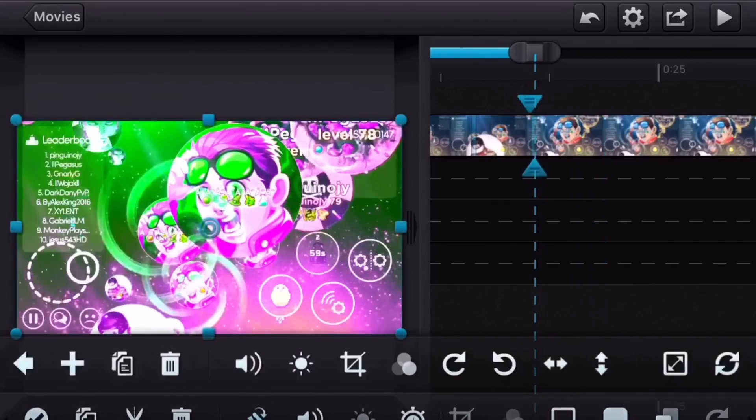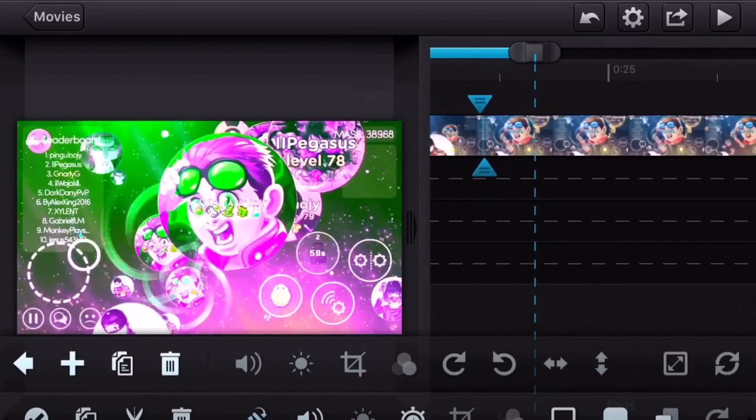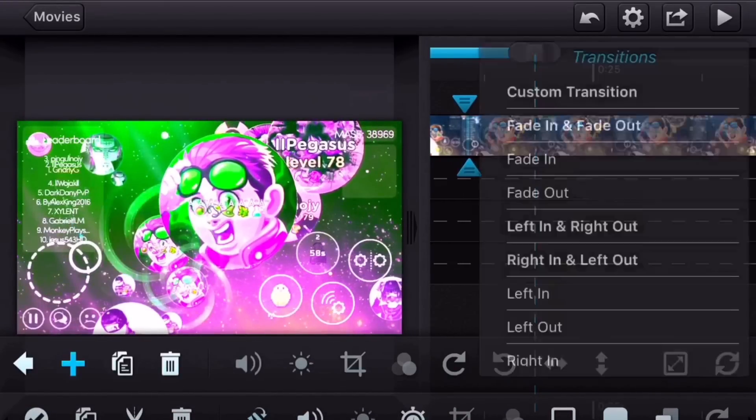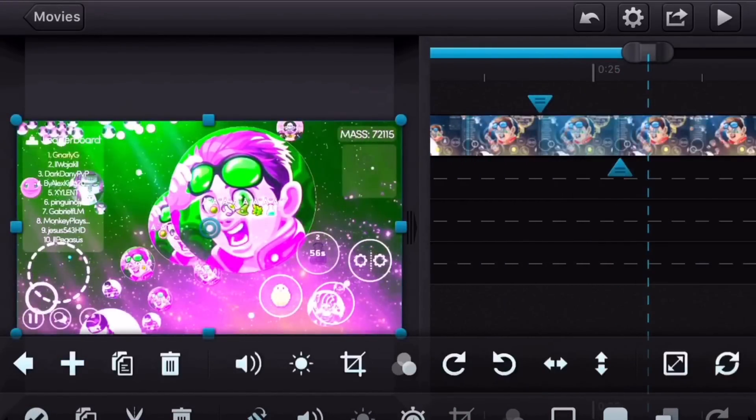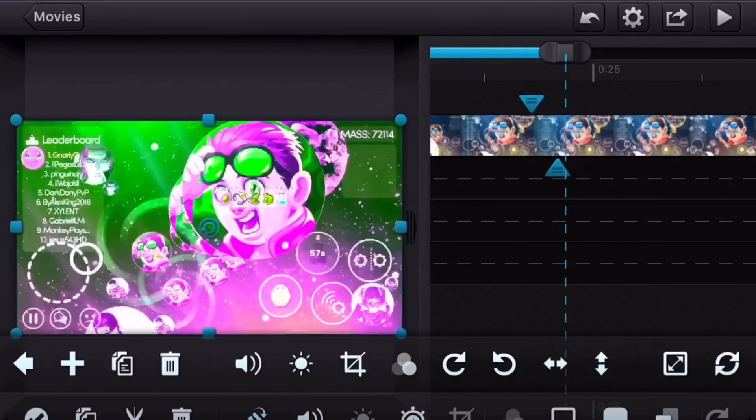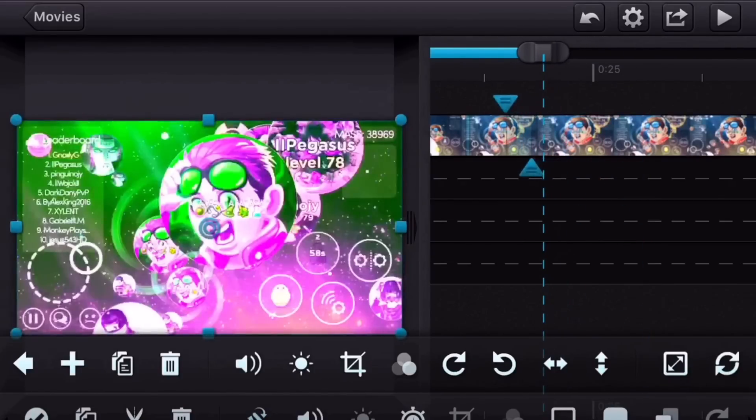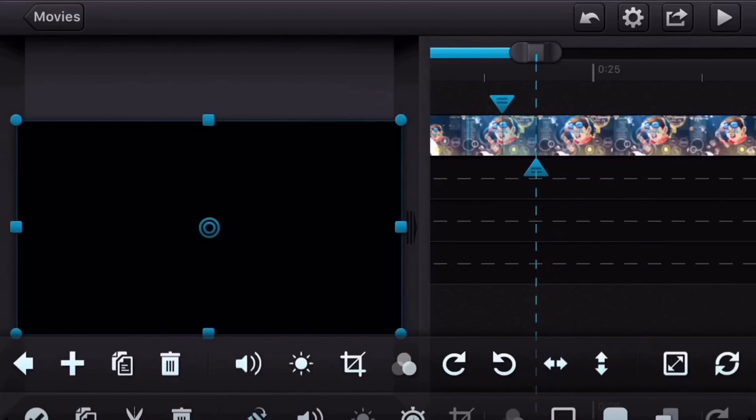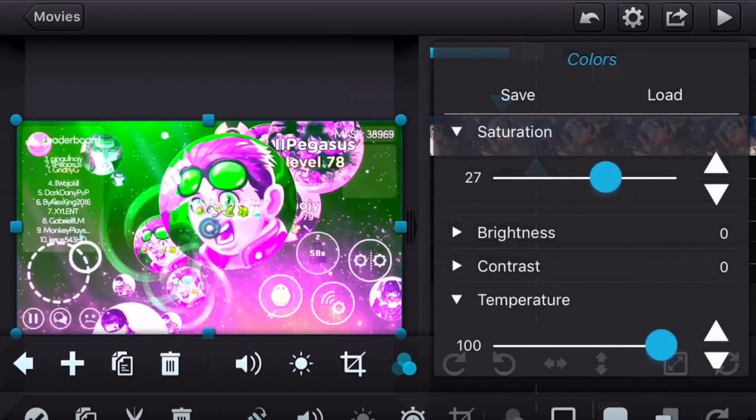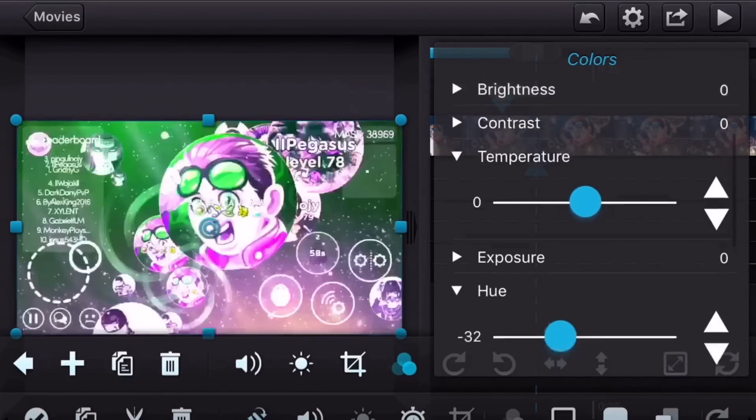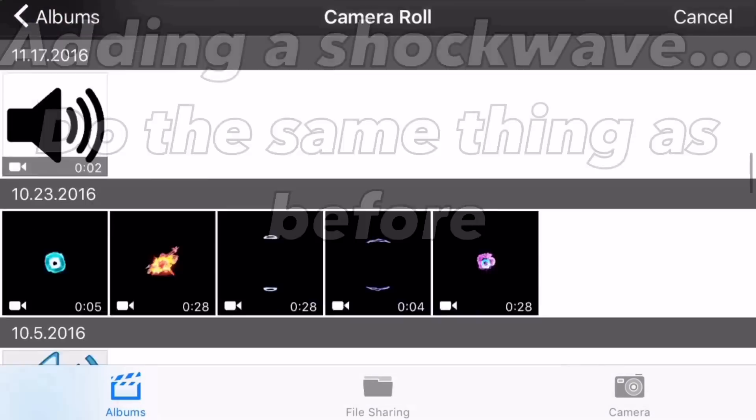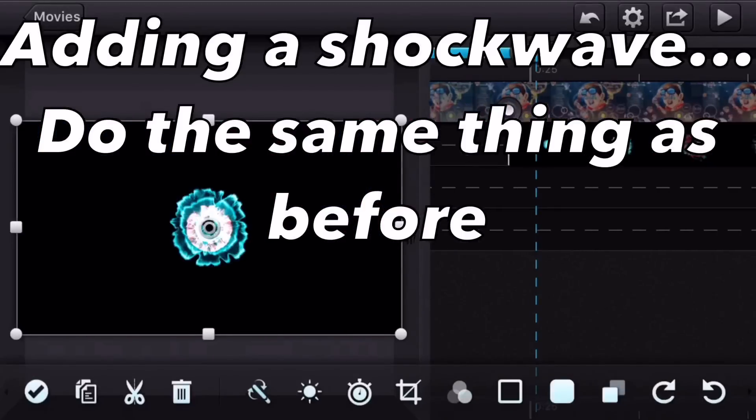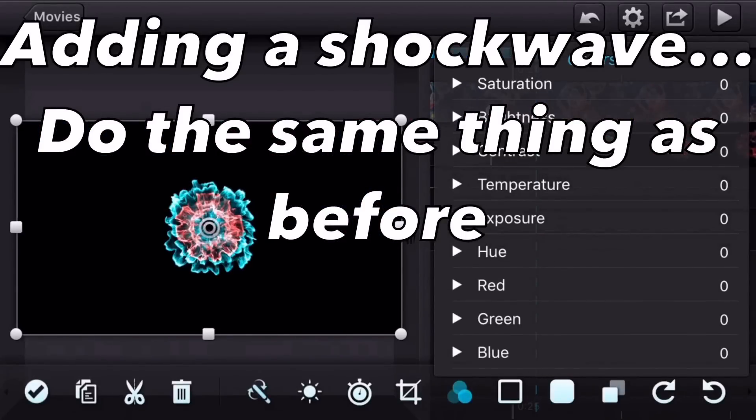So now we're going to fade out the colors, and we're going to add another custom transition, a little bit after the last one. And we're going to bring all of these back to zero, so that the video goes back to normal.